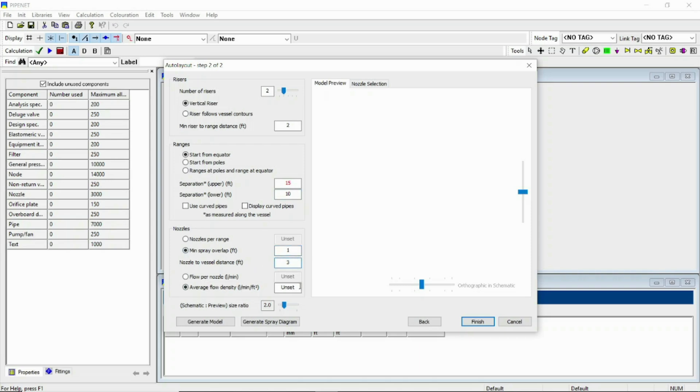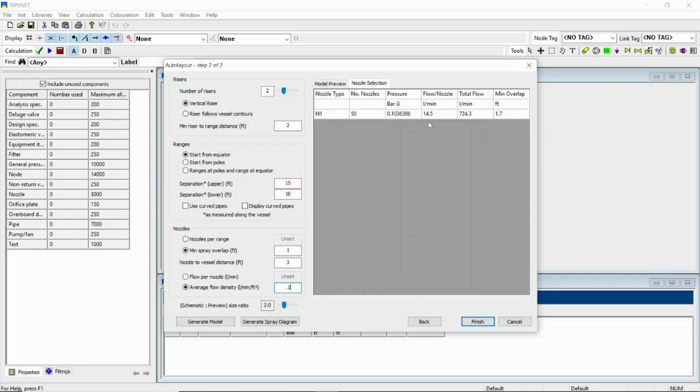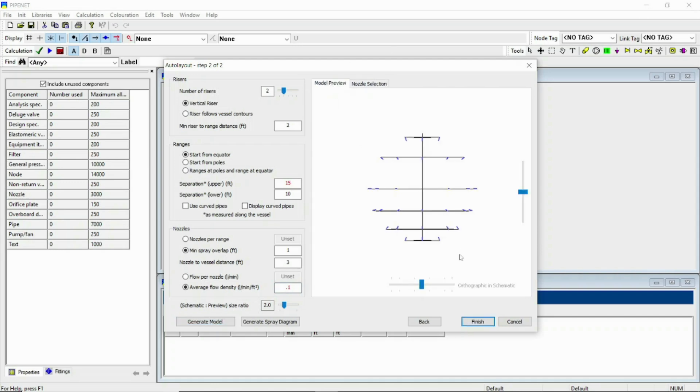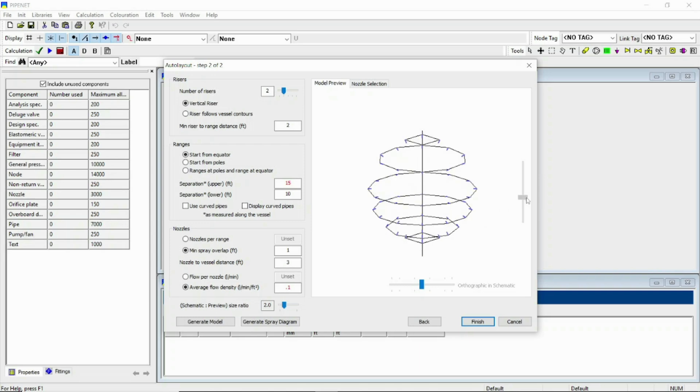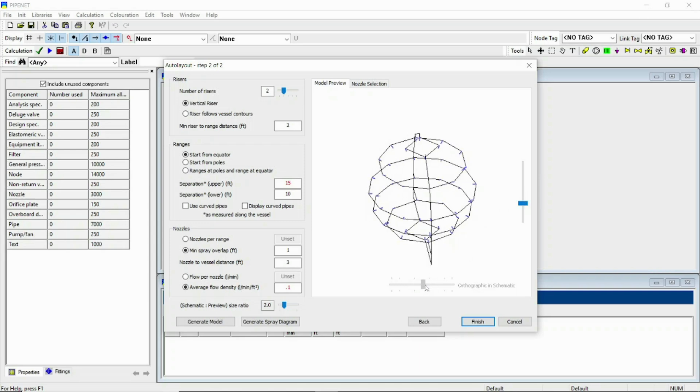Average flow density is basically the total water requirement for the vessel divided by the vessel area. So for initial guess I am going with 0.1. Just select the nozzle and generate model. And here is the model view. You can see this is our model and this is the viewer.